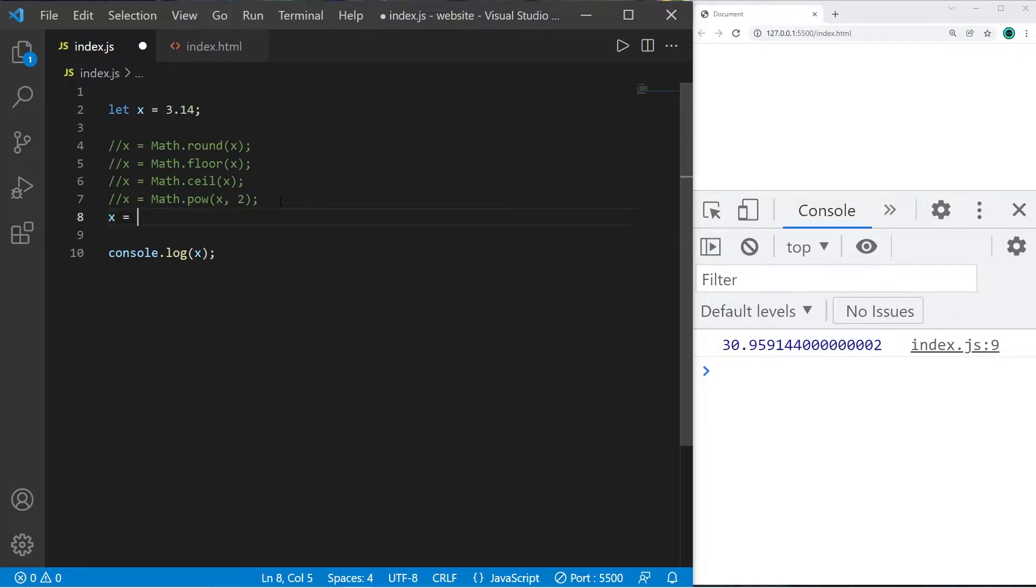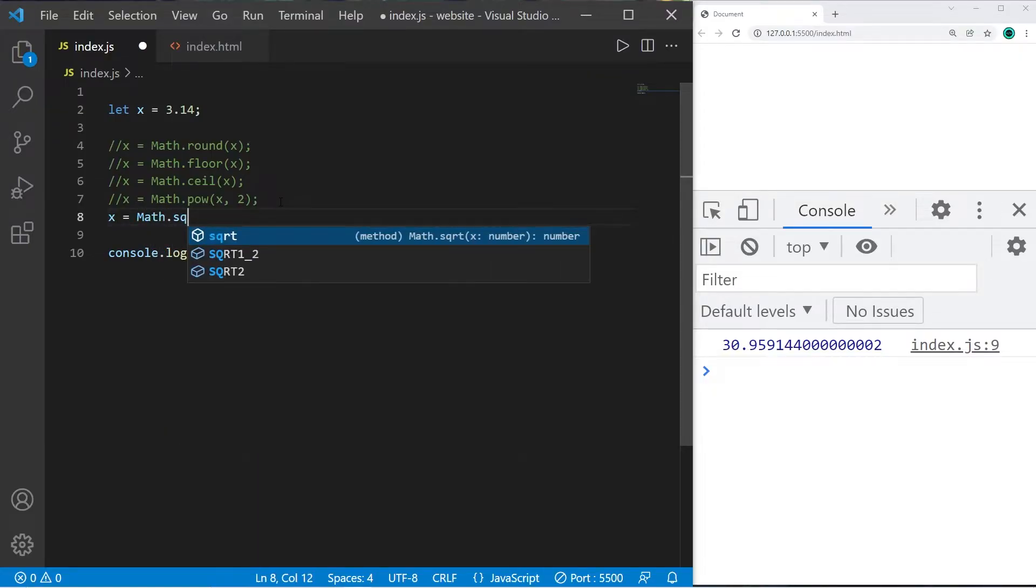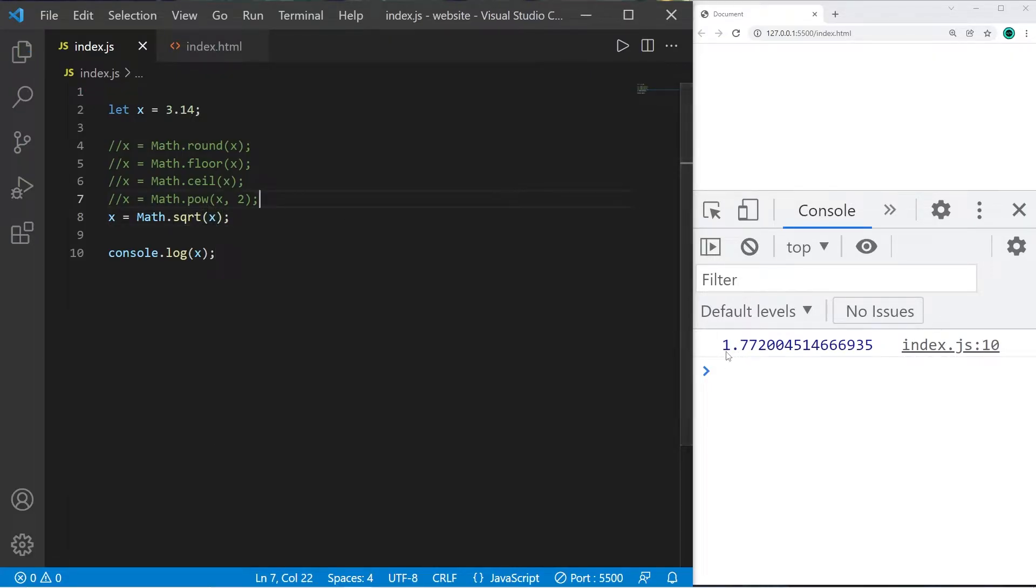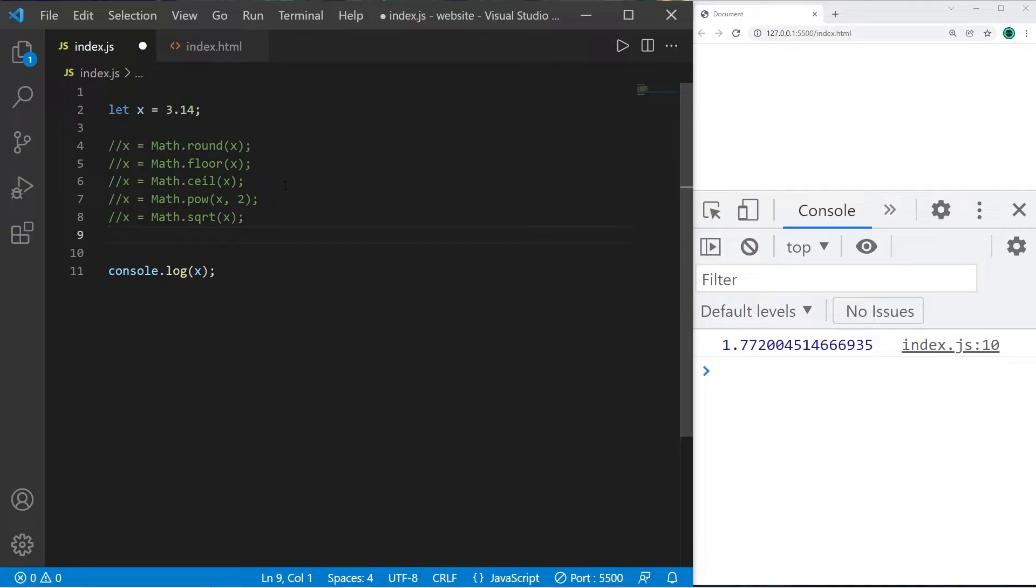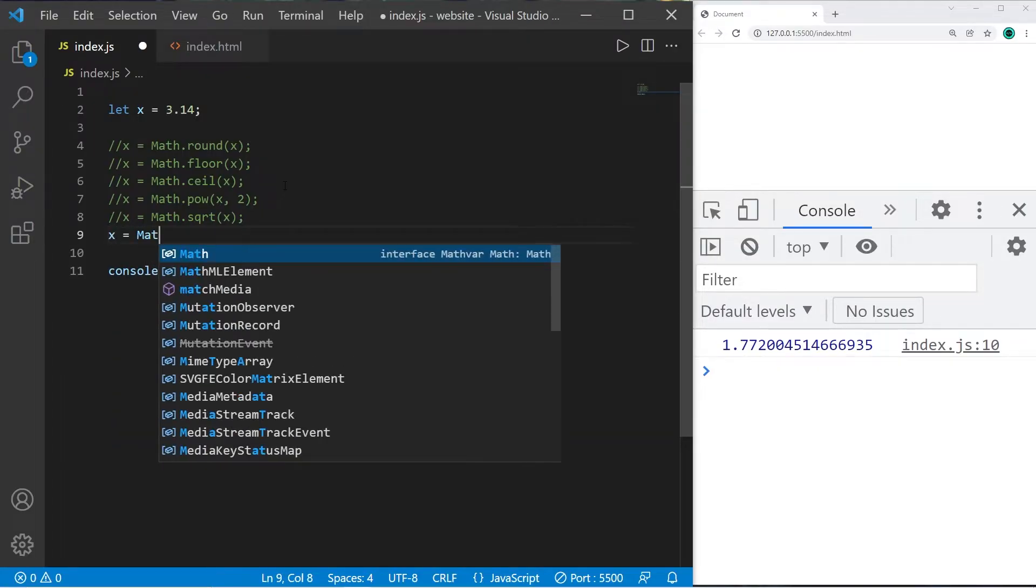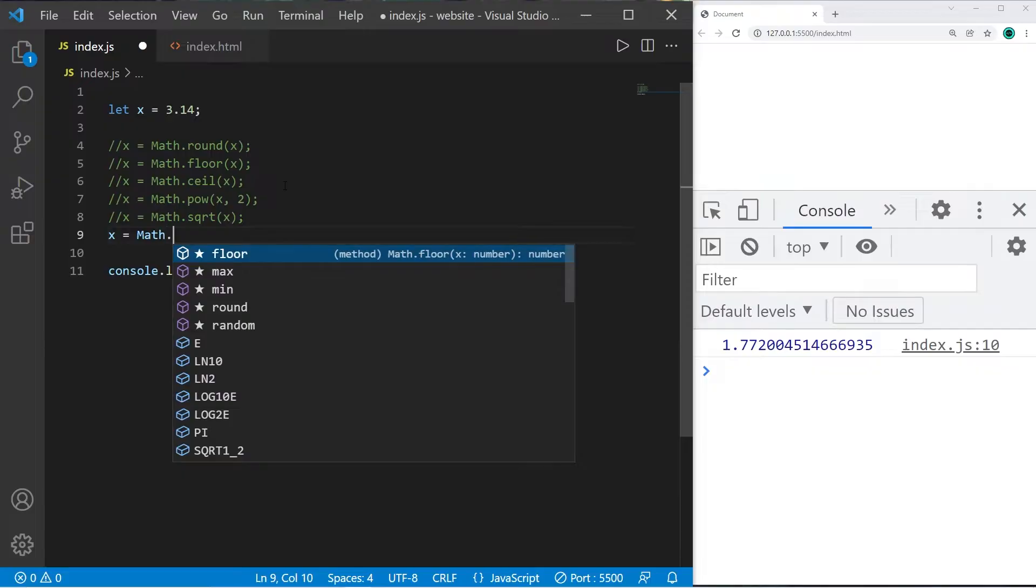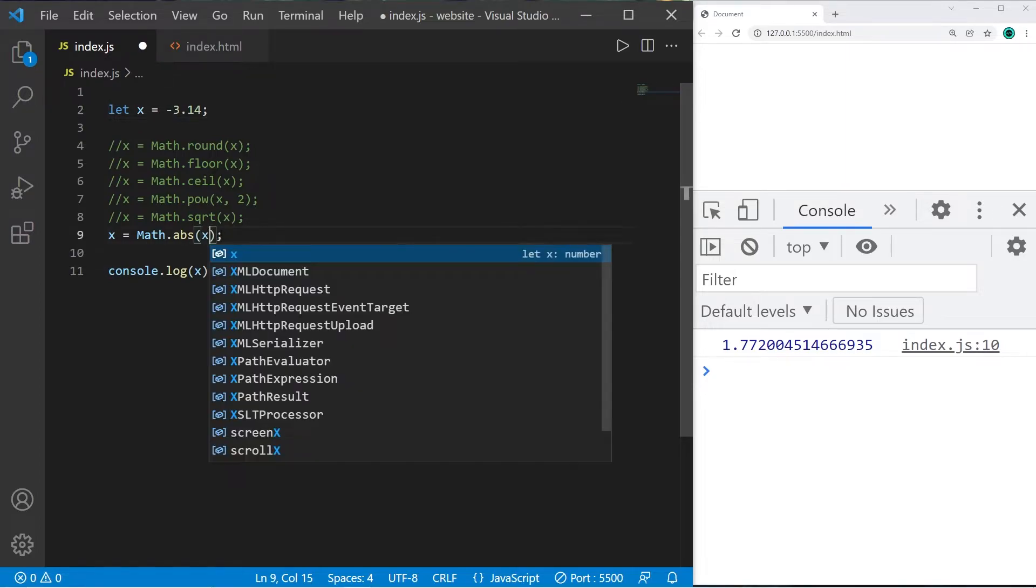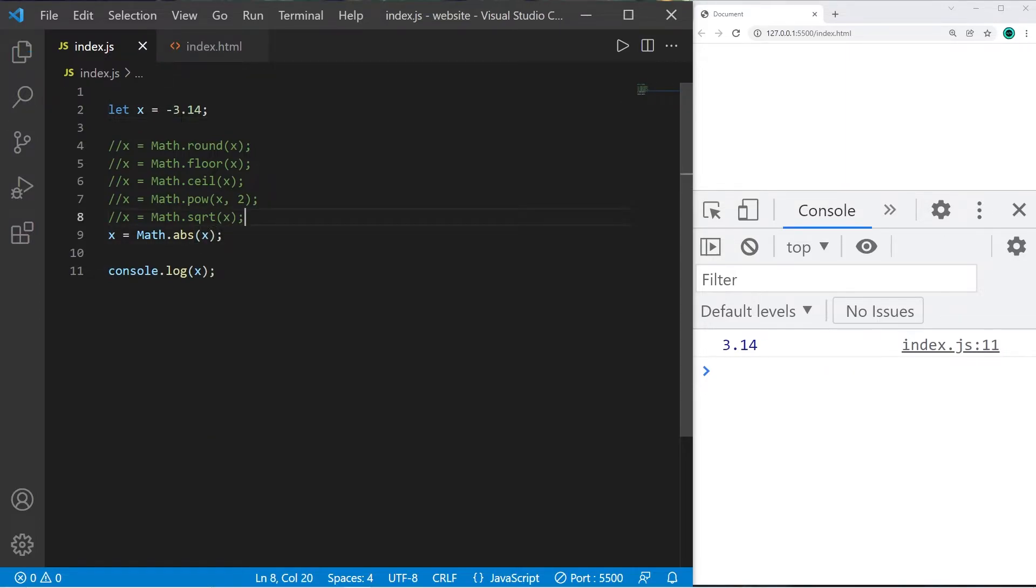There's square root: x equals Math.sqrt(). The square root of x is 1.77. To find an absolute value, you can use the absolute value function: x equals Math.abs(). The absolute value is the distance away from zero. If x was negative 3.14, the distance away from zero would result in a positive number: positive 3.14.